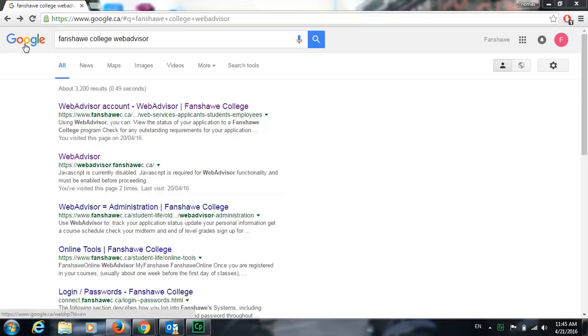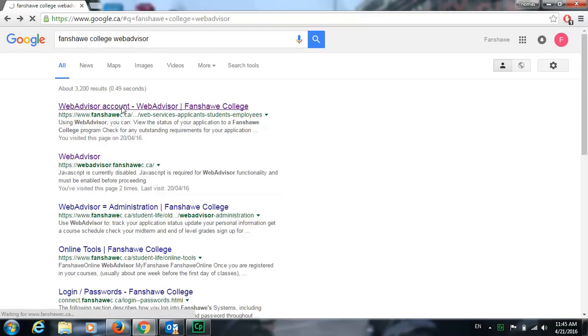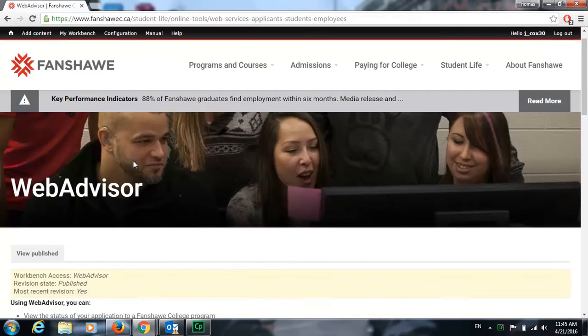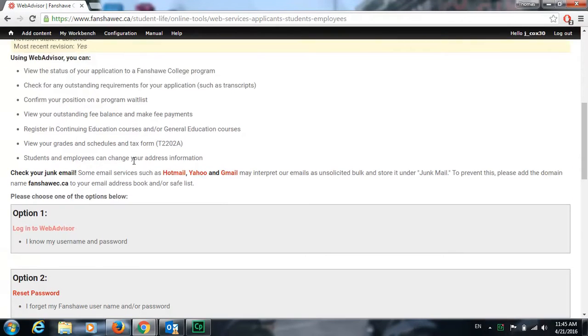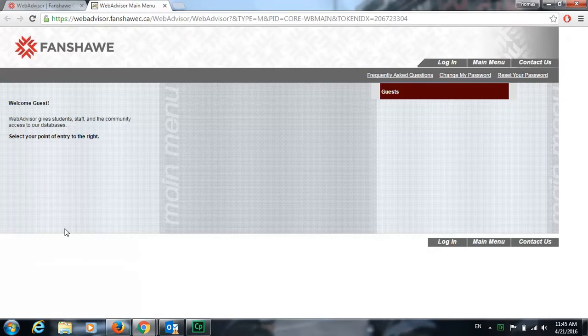We're going to go to Google and Google Fanshawe WebAdvisor, then click on the first link, scroll down and click on log into WebAdvisor.